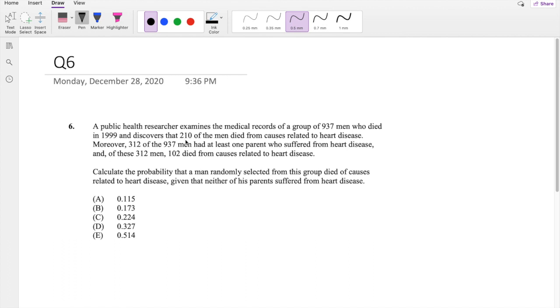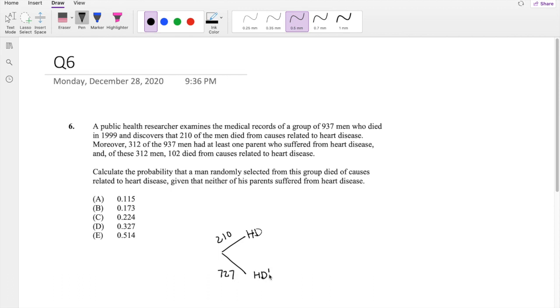So they're saying that there's 210 men who died from causes related to heart disease. So heart disease, 210. That means if there is 937 people total, then there is 727 that didn't have heart disease.